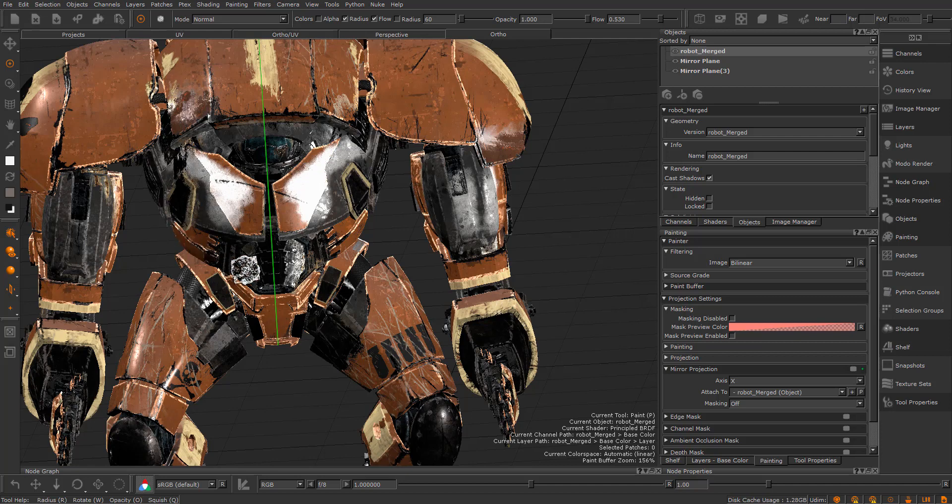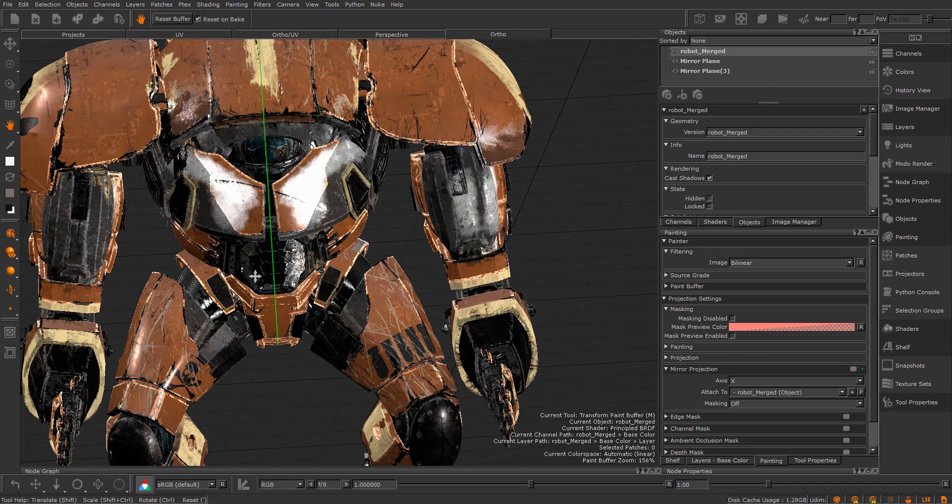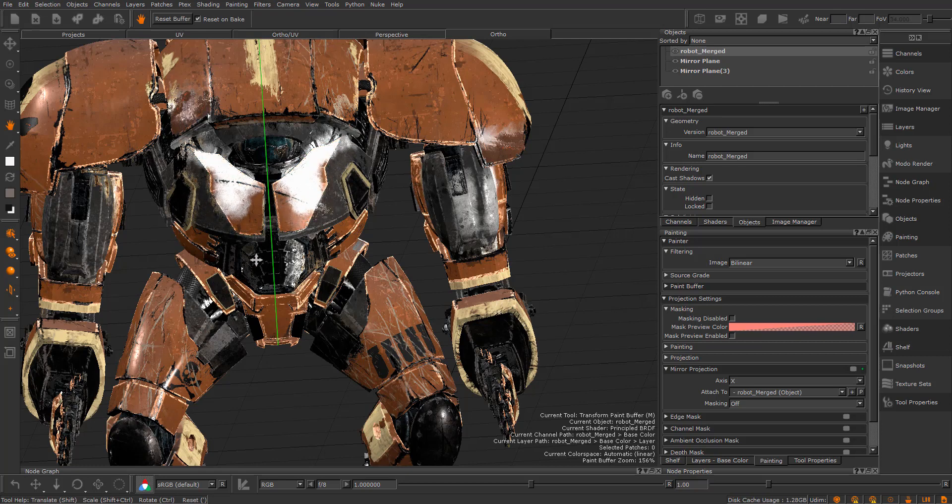You can also press M to transform the paint buffer to move your paint on the object.